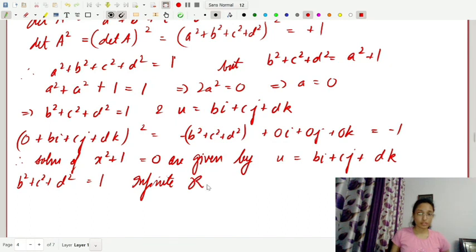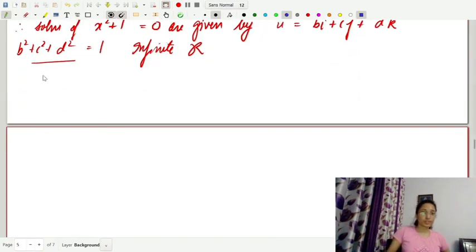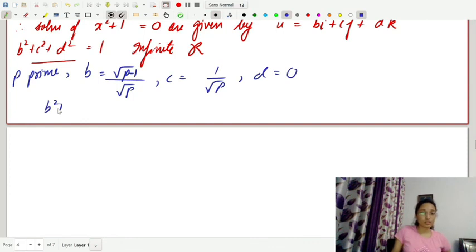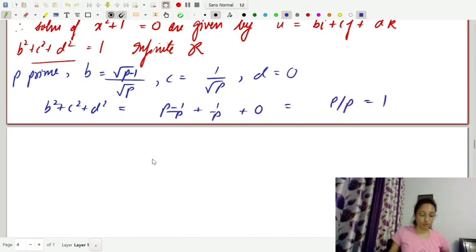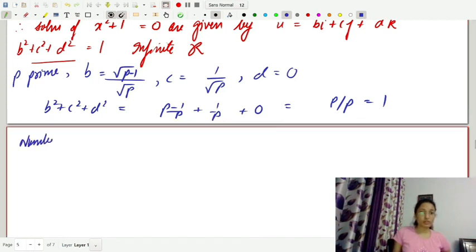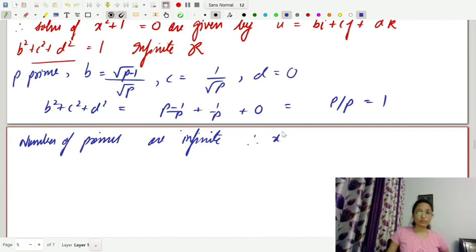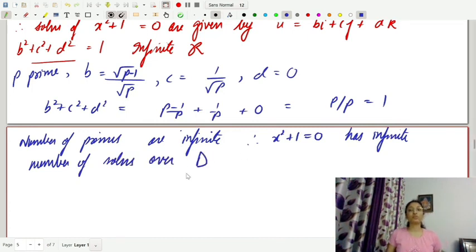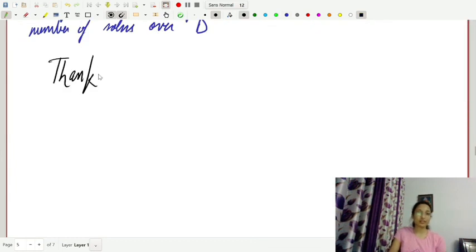There are infinitely many real numbers b, c, d satisfying this equation. For example, for any prime p, take b equals √((p−1)/p), c equals 1/√p, and d equals 0. Then b²+c²+d² equals (p−1)/p + 1/p + 0 equals p/p equals 1. Since the number of primes is infinite, x²+1 = 0 has infinitely many solutions over D, the ring of quaternions. That's all for today, thank you.